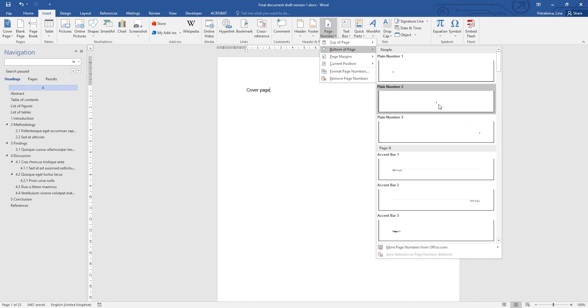I'm going to choose to have them centered because that suits every scenario, including electronic submissions, single-sided printing, and double-sided printing.